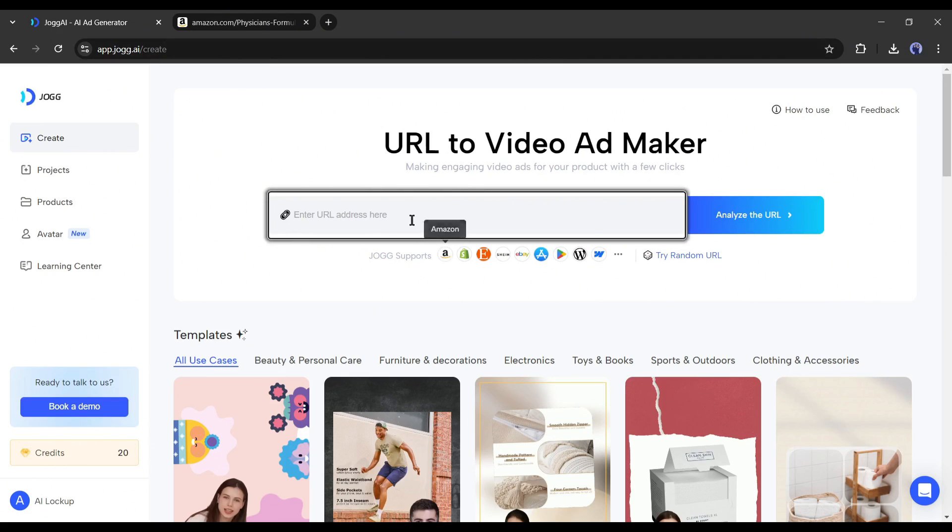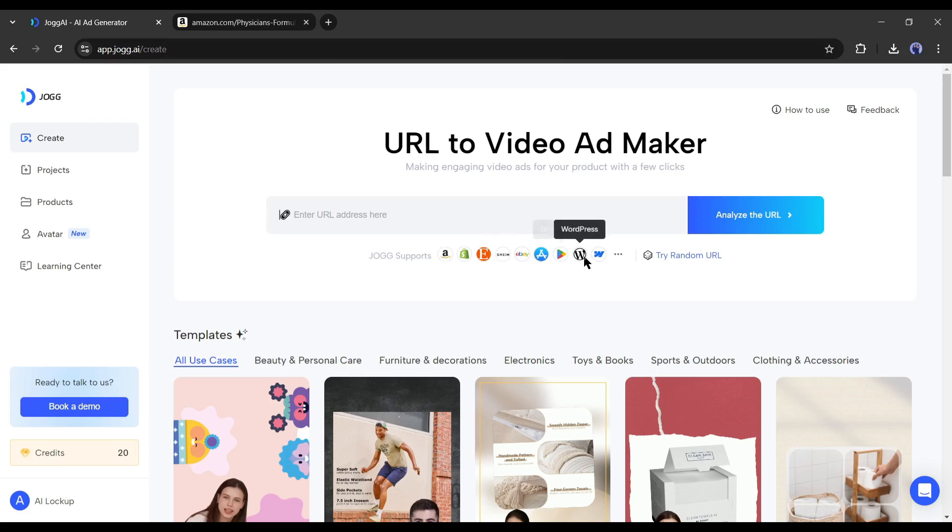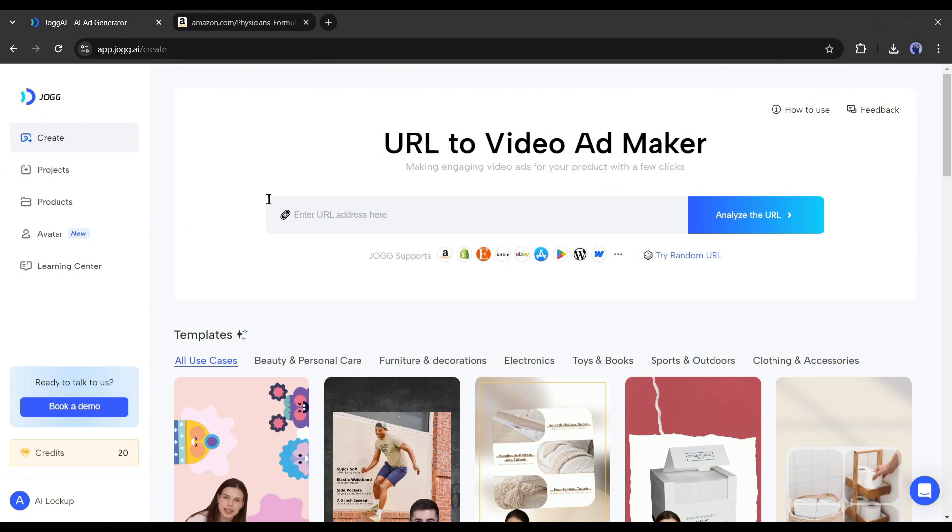You have to enter the product URL in this box. At this moment, Jog AI supports platforms like Amazon, Shopify, Etsy, Sheen, eBay, Apple App Store, Google Play, WordPress, Webflow, or any other custom URL. That means you can create your video ads for any product or any platform.